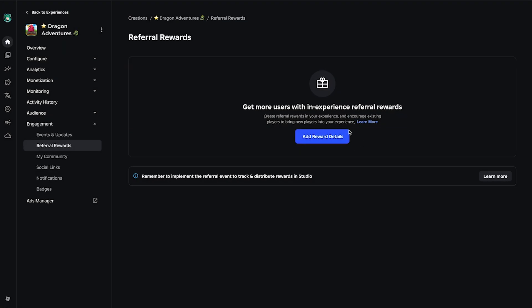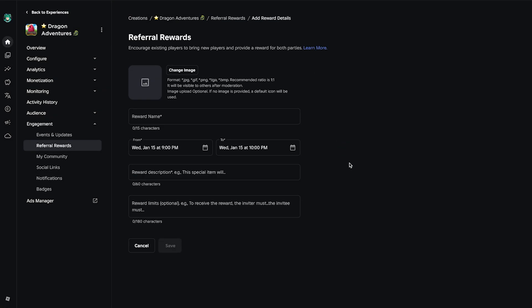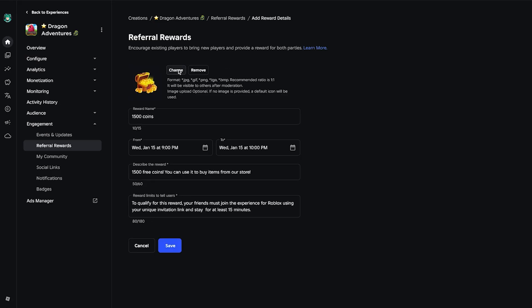Once on this page, click Add Reward Details to open the form. It's time to add some important details. Start by uploading an icon for the banner. Click on the Upload Icon button, select your image, and voila! Your banner now has a visual identity.